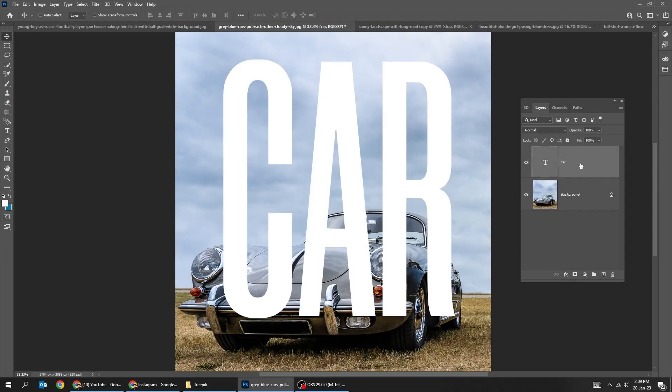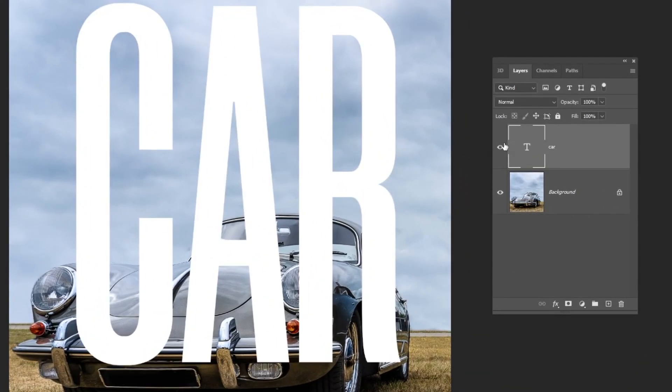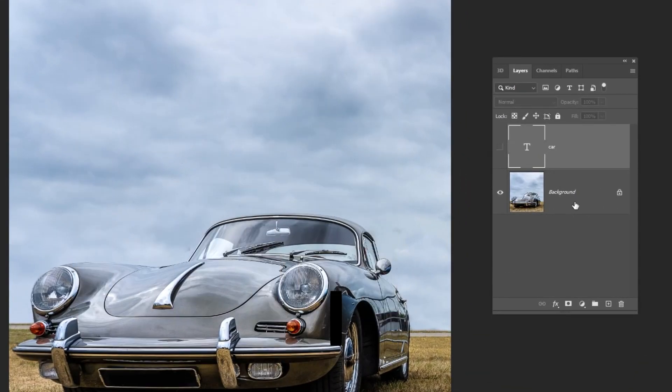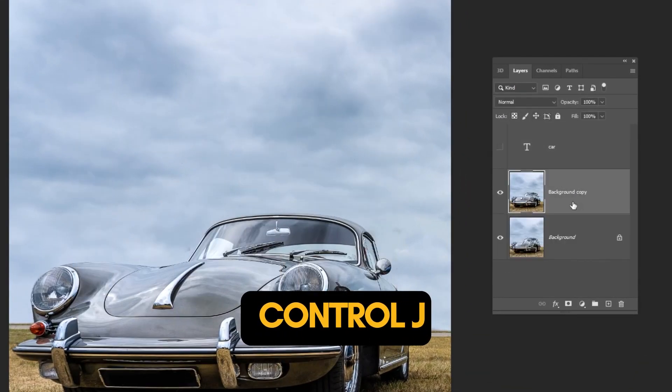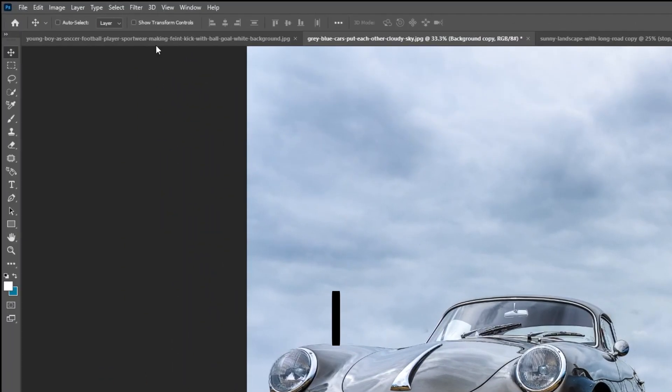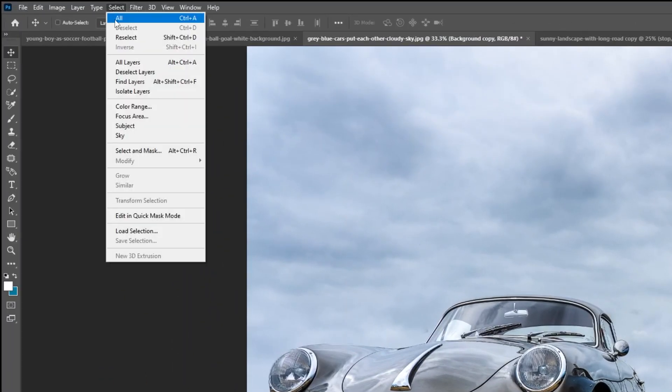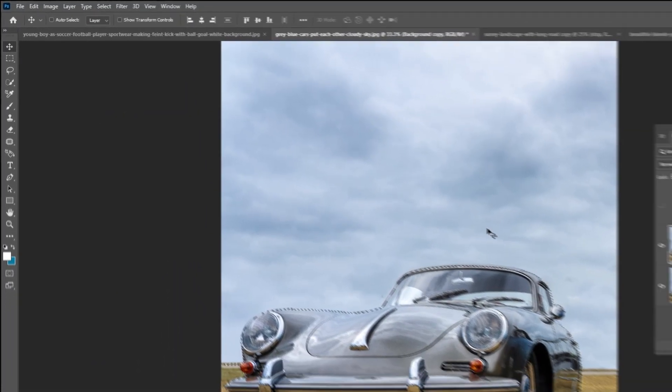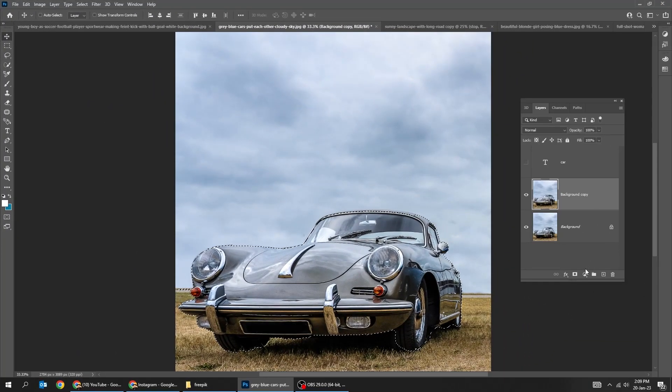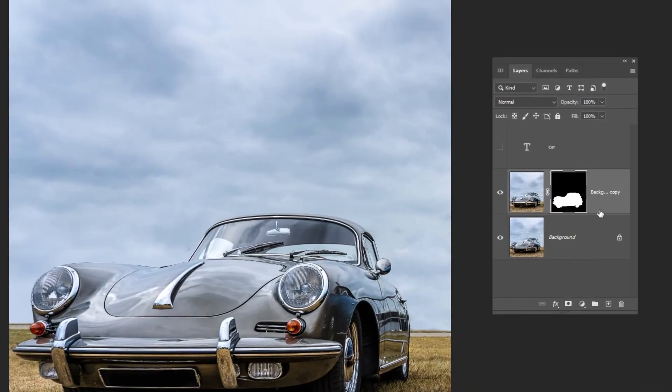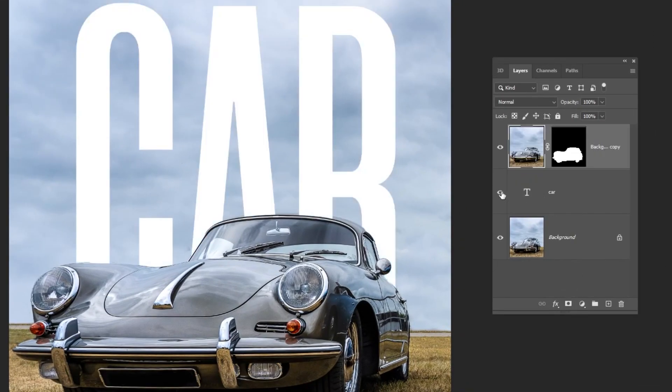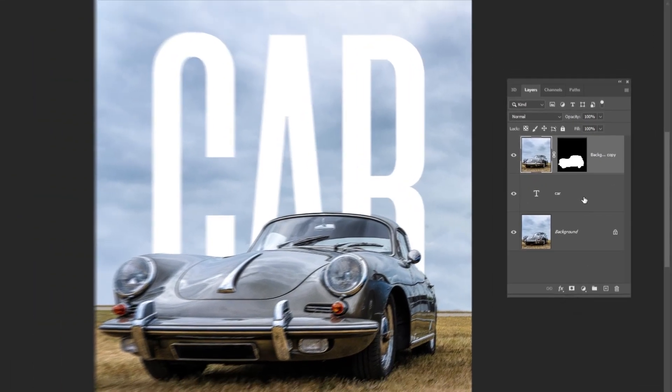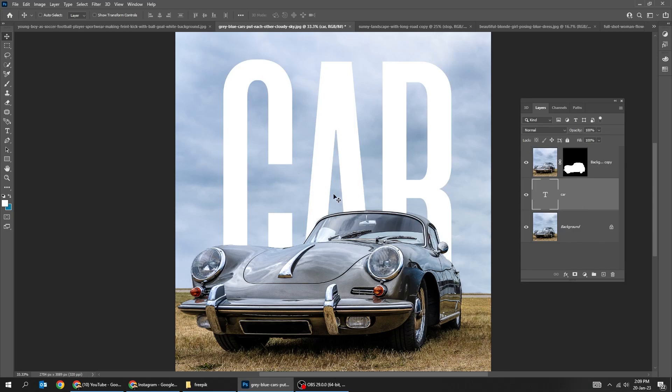Let's put this text behind the car. Press Ctrl J to make a copy. Go to select and choose subject. Add a layer mask. Put this layer on top of the layers. Unhide the text layer. That's it.